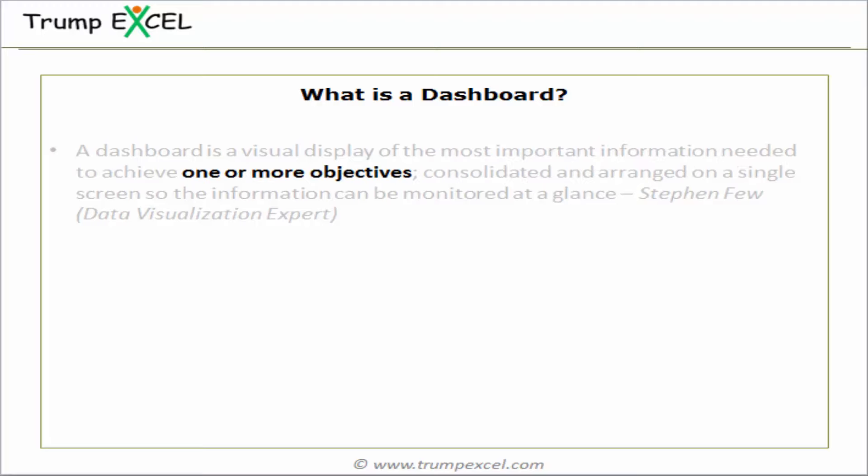The definition says there has to be one or more objectives to create a dashboard. For example, if you go out of your house and do not know where you're going, you would reach nowhere — and exactly that is the case with a dashboard. Even before you start creating one, you need to know what the objective is and what messages you need to convey to your audience. You should only include the most important information that achieves that objective.